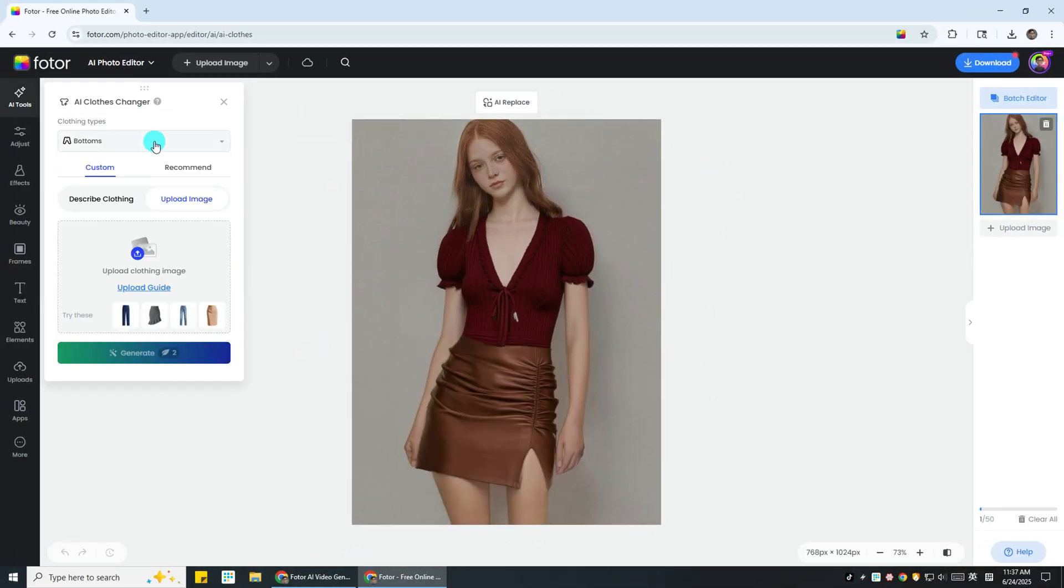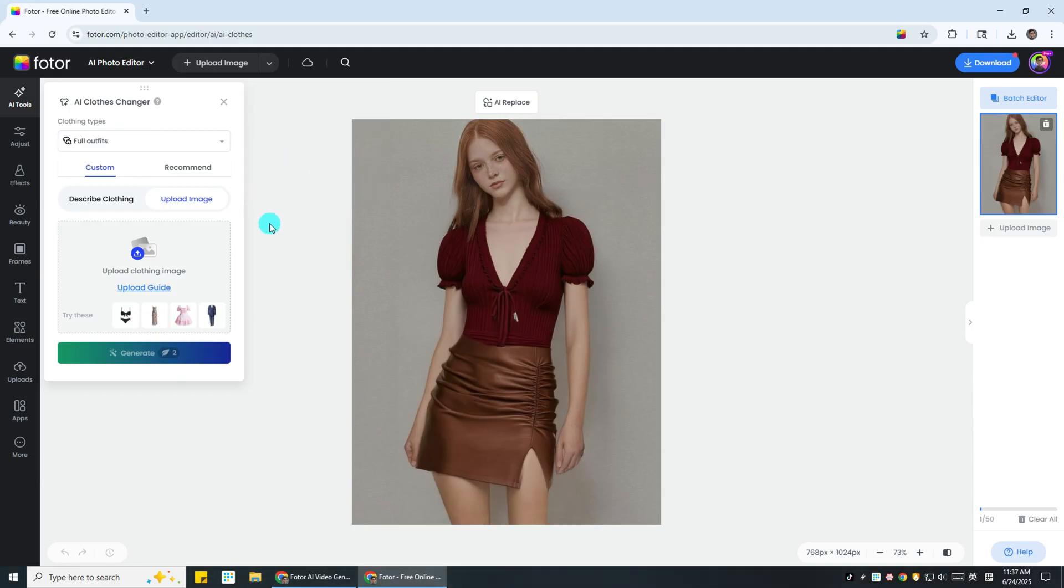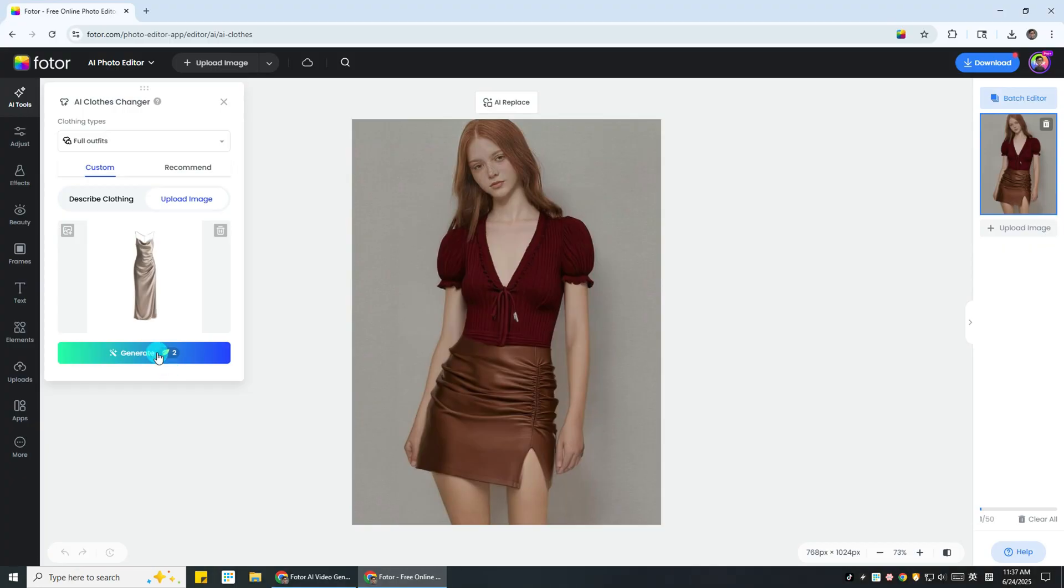Now, let's try a full outfit. Remember, when you select full outfit, you need to upload an image of a long dress or a matching set. Hit generate and you'll get the results.